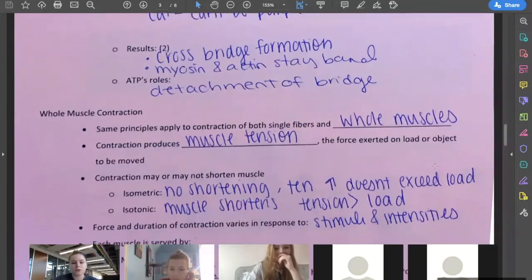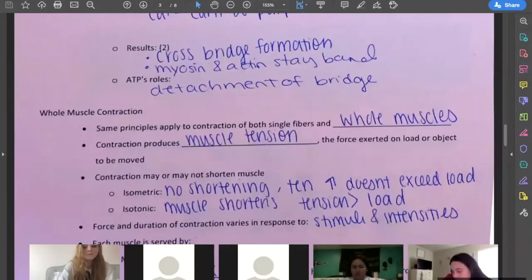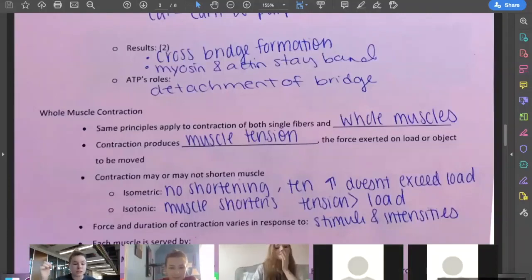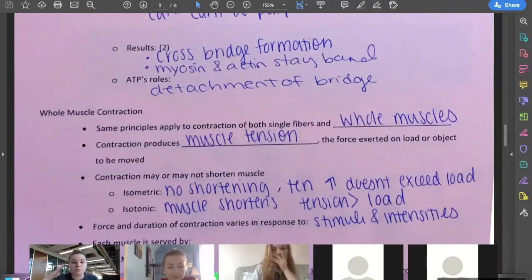The force and duration of any contraction depends on the stimulus and the intensity — how long and how much stimulation that muscle is getting to continue to contract. Maybe it's for a split second, or maybe it's for a long time. When you're holding a plank, the force and duration of your contraction is going to be much, much longer because you're holding it, and so that stimulus is going to continue.